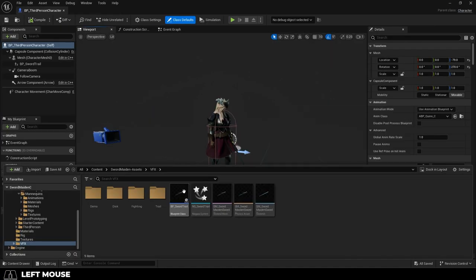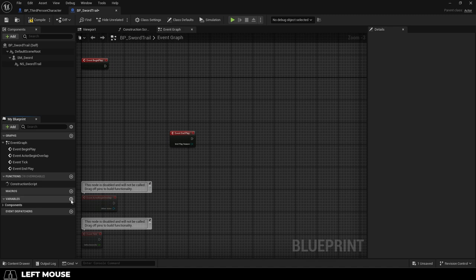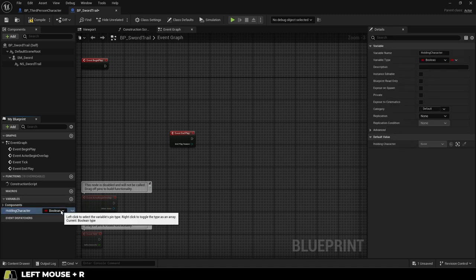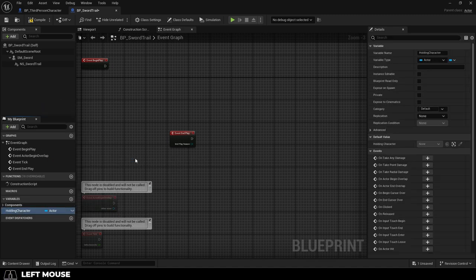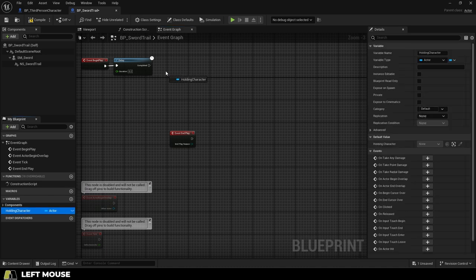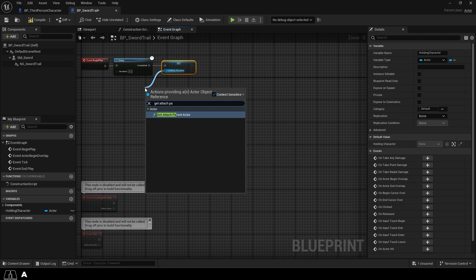And finally go back to your sword blueprint, and under the event graph, add a new actor variable called holding character. From event begin play, add a delay node set to around point 2, then set your character holding variable and drag out an attached parent actor.